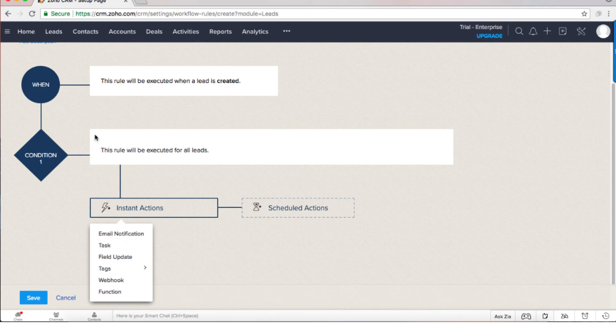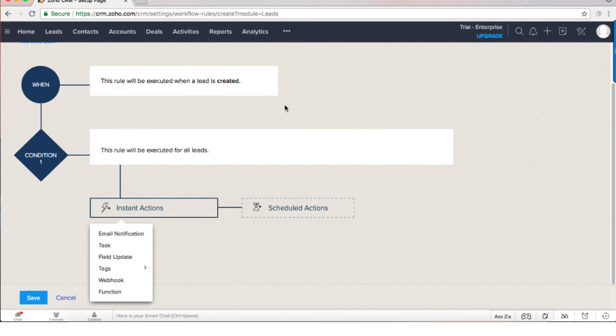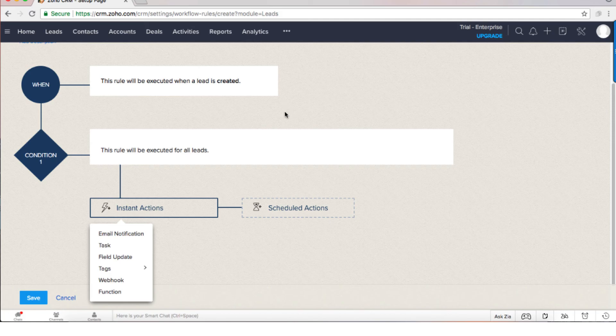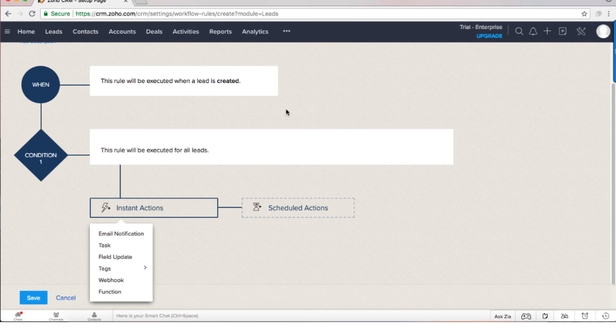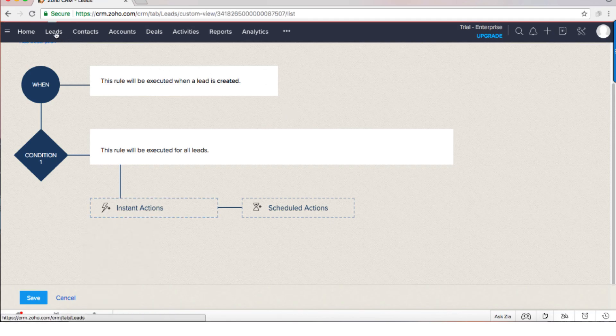Now the automation can do many things. I can also set that if after three hours the lead was created and no one handled this specific lead, the manager will get a notification that the lead is open three hours after it was created and someone is supposed to deal with it, which means the chances that I will lose leads because no one handled them on time will be very small.